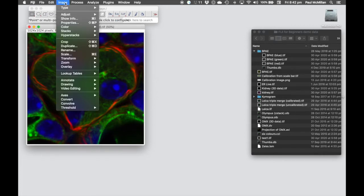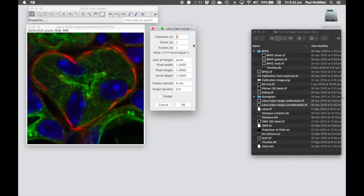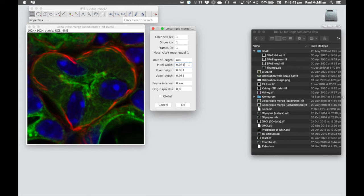We can modify this afterwards if we know the pixel dimensions. We go into Fiji Image Properties, or Ctrl-Shift-P, which tells us the properties of the image. Here we have one channel, one Z, one frame — an RGB image. Our current unit of length is in pixels. We can change this to UM, which Fiji recognizes as microns, and in this example we enter the value 0.031678.